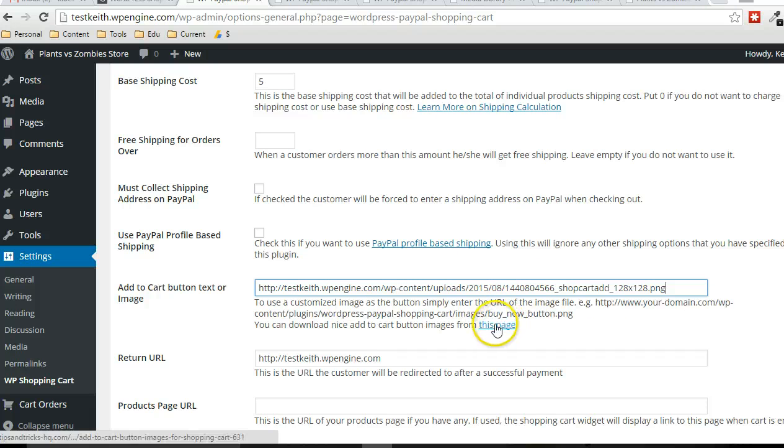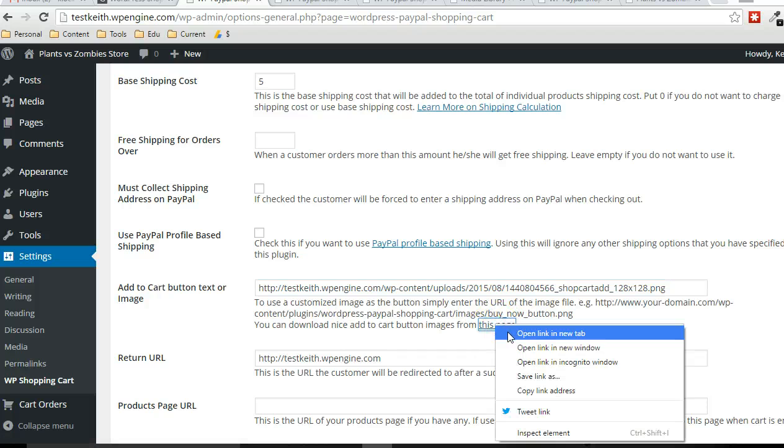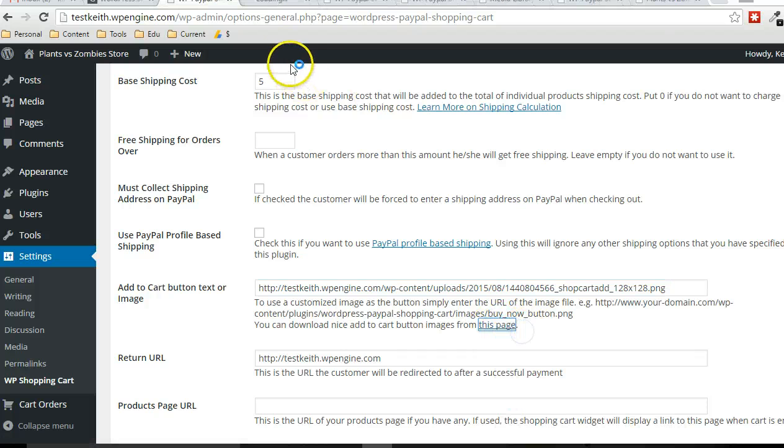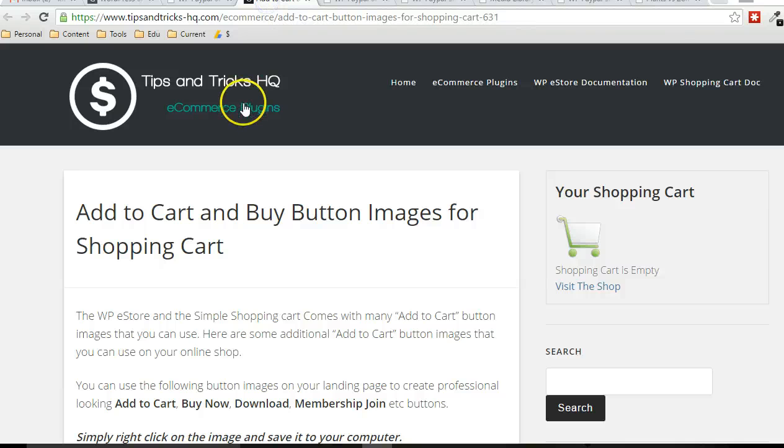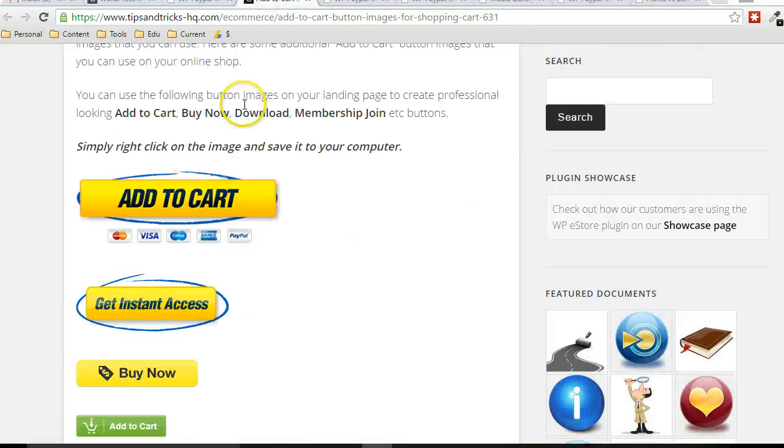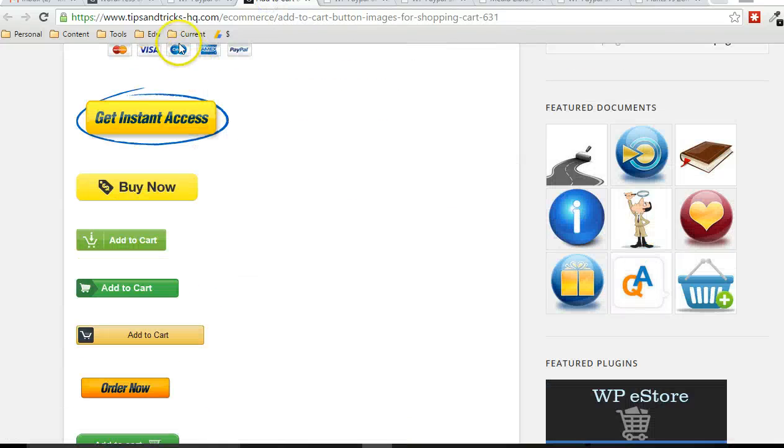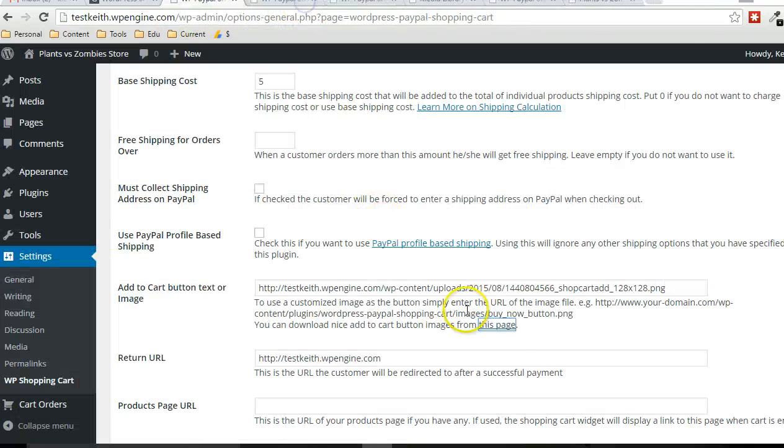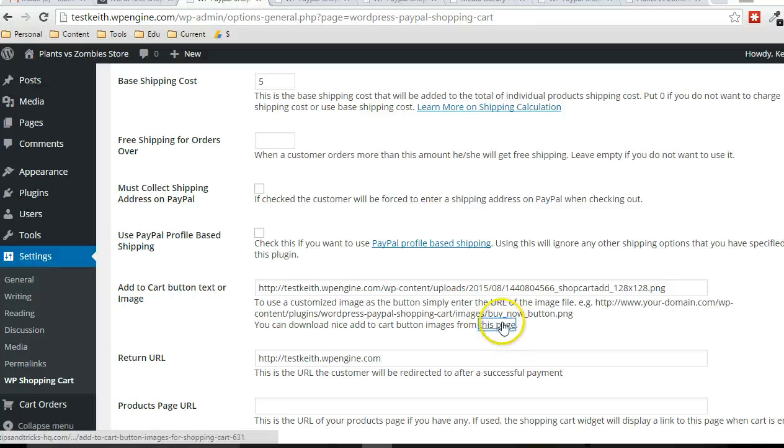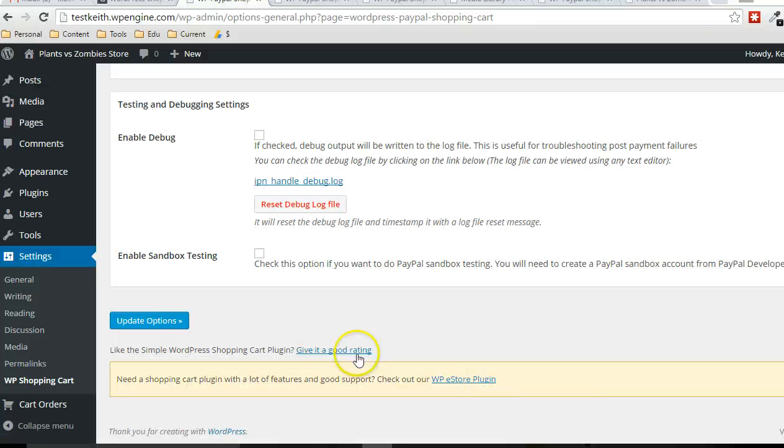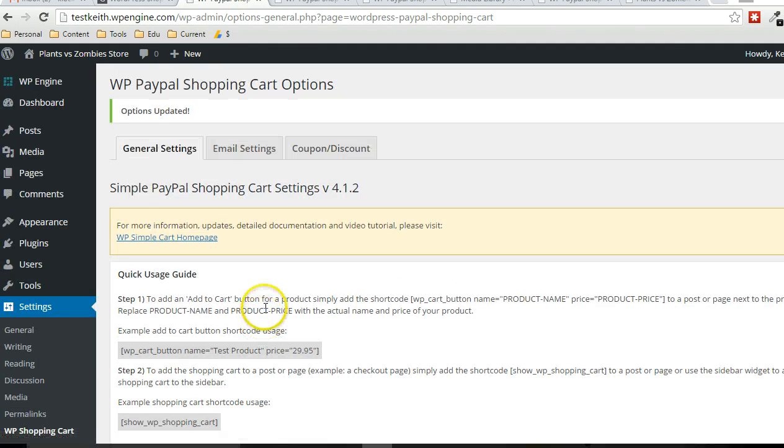And there's also a huge resource of buttons that you can find here on the Tips and Tricks HQ website just by following this link here. So at the bottom, I'm just going to click on update options. That's going to be our new button that's going to be used.